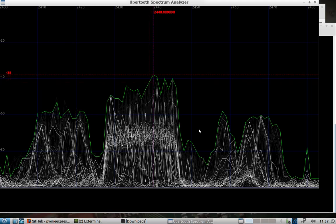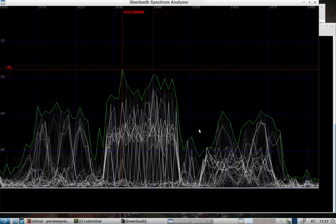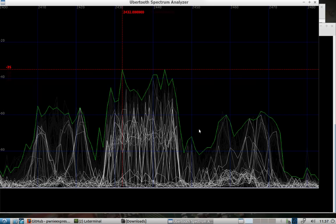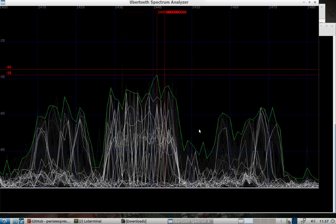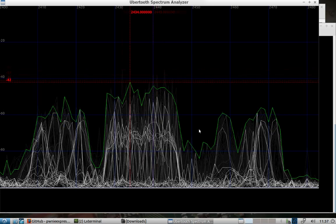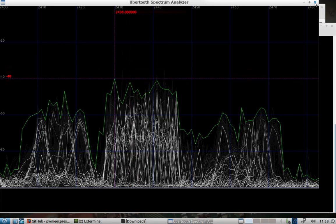I probably should point out again, this is the same ubertooth that hackerwarehouse.com sent me. So I just want to go over some additional uses. It was really nice of them to send that out here.